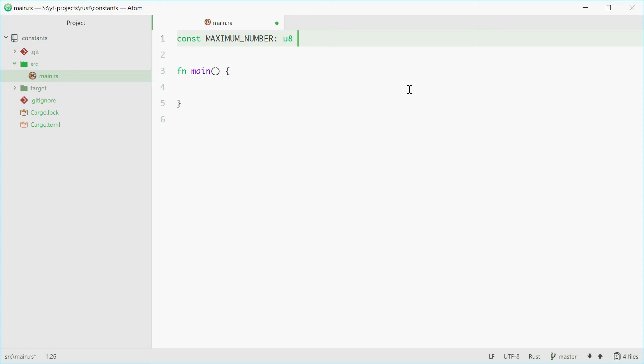Then you simply put equals and then the value of your constant. Let's say 20 for the value of this constant MAXIMUM_NUMBER.